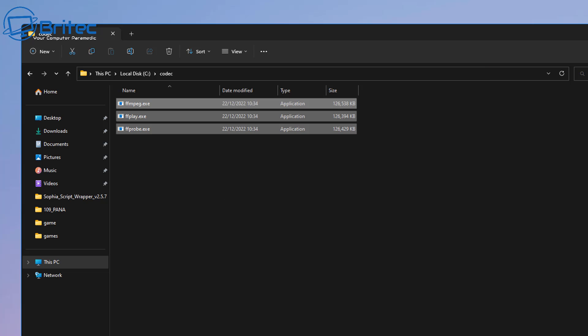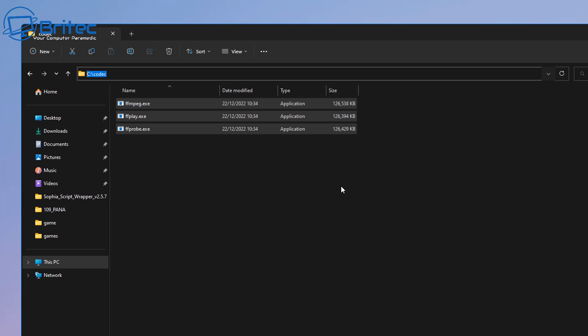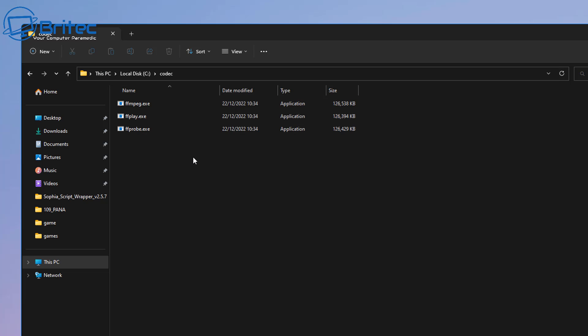So I'm going to drag these out into my codec folder here and there they are. And what we need to do now is we can close this off because we're done with this folder. Now we have those files in there but we need to change something in the variables section. So we're going to quickly copy the path here, which is C colon backslash codec. And what we're going to do here is we're going to close this off now, we don't need this area here.